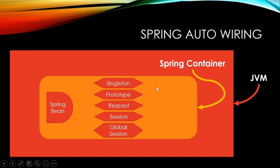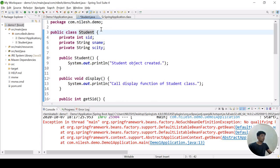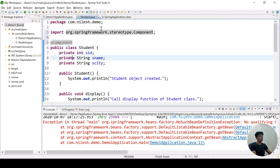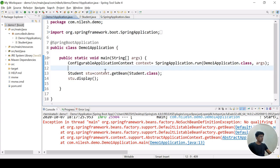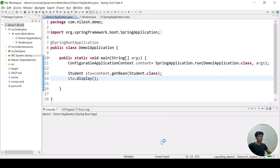Spring Boot offers various design patterns: Singleton, Prototype, Request, Session, and Global Session. Mainly Singleton and Prototype are used. To resolve the error, we need to put the object of this class into the Spring container. To do that, we use the @Component annotation. Let me add @Component and execute the program.